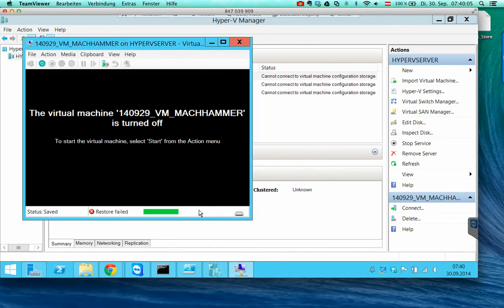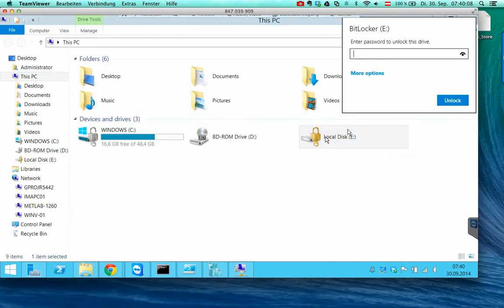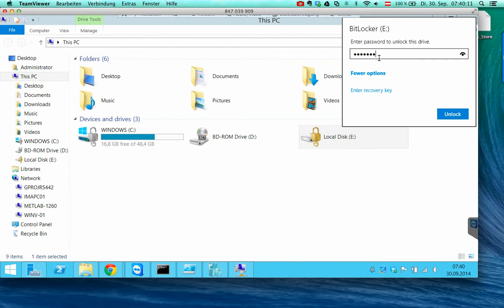So I have to unlock this partition by entering my password.